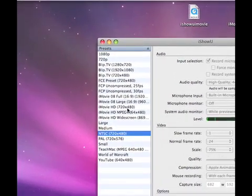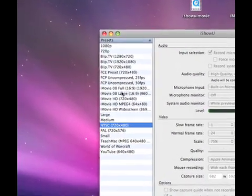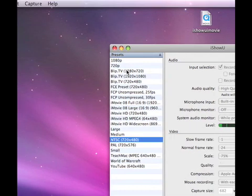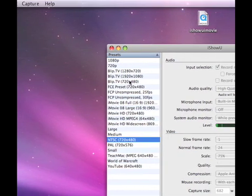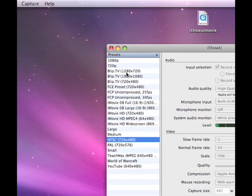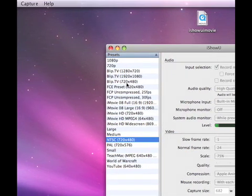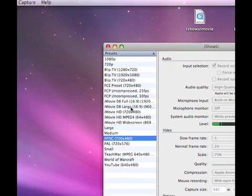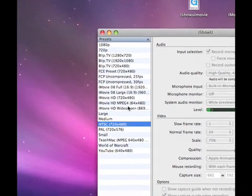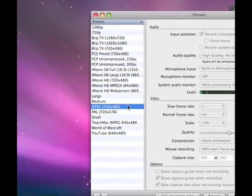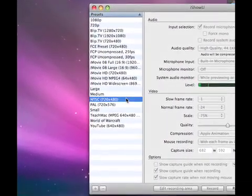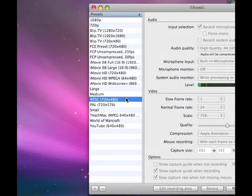Right here are all the presets. You have 1080p, 720p, Blip TV, Final Cut, iMovie, Large, Medium, Small, YouTube, and World of Warcraft. I'm using the NTSC one right now because it's great for YouTube.